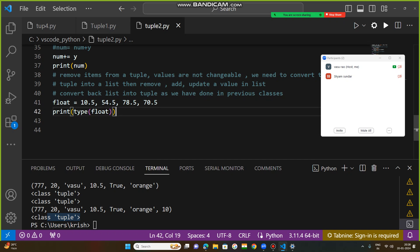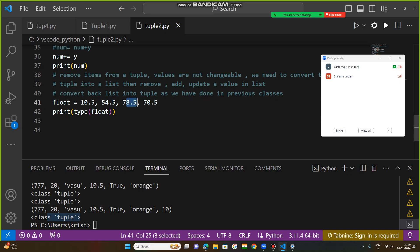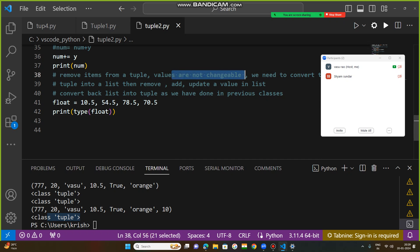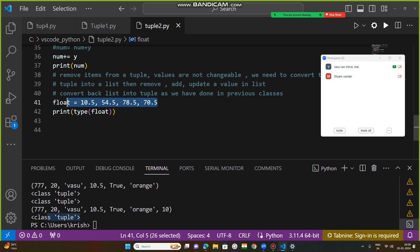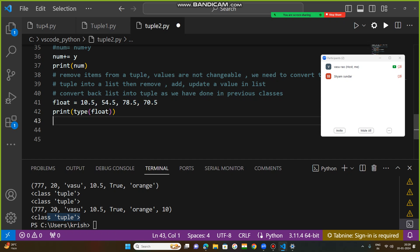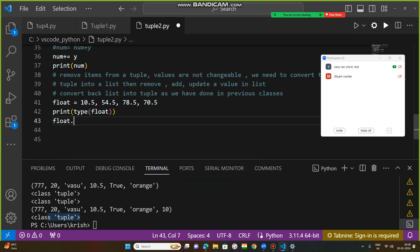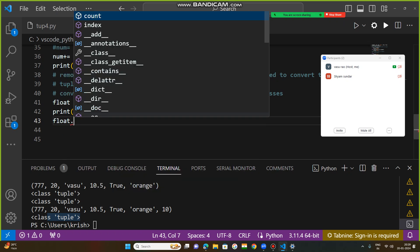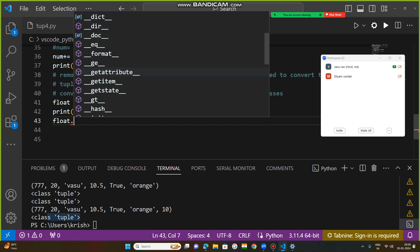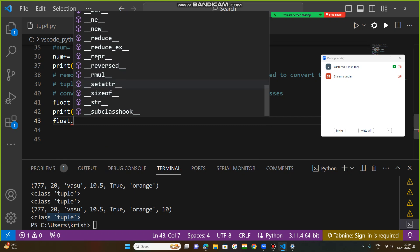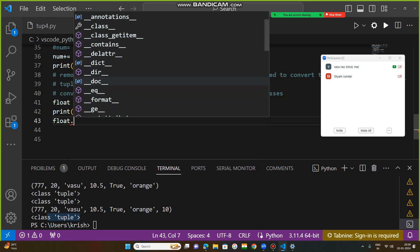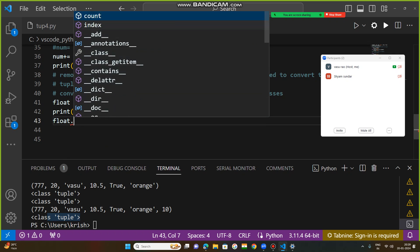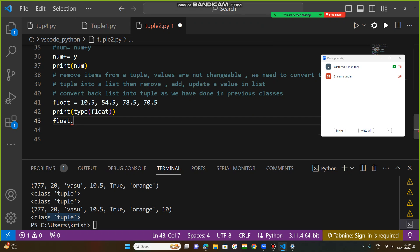Now this is a tuple. If you want to remove any value at any index, values are not changeable in tuple, so you need to convert this tuple into a list. If you want to remove, suppose FLOAT dot, here only two methods are there: count and index. Tuple has only two methods. There is no remove method, no add method like list has.